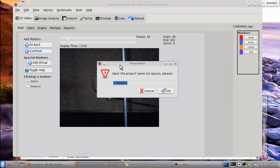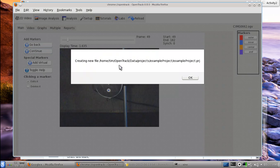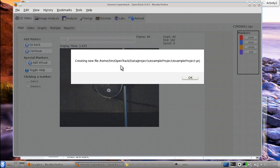Hit Continue and it will ask what you want to call the project. The project is where all your information is stored — your video, your tracks, marker names and positions. I'll call this 'Example Project.' You'll see what I call alert noise: as a developer I err on the side of showing users where everything lives. On Linux it looks like a web-style path; on Windows you'd see something like C:\Documents and Settings\My Documents. Everything lives in OpenTrack Data, then Projects, within your home directory.